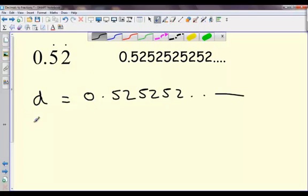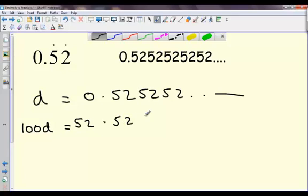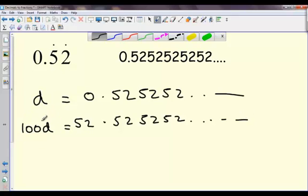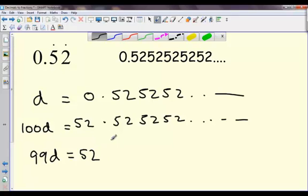A much better choice here is to go for multiplying by 100, and that will give me 52.5252. By choosing 100, you can see that the 5 lines up with the 5, and the 2 with the 2, and the 5 with the 5, and the 2 with the 2, and that's going to go on forever. So subtracting again, 100D take off D leaves me 99D, and 52 take nothing is 52, and all the other parts will go away — 5 take 5, 2 take 2, 5 take 5, 2 take 2, and so on.